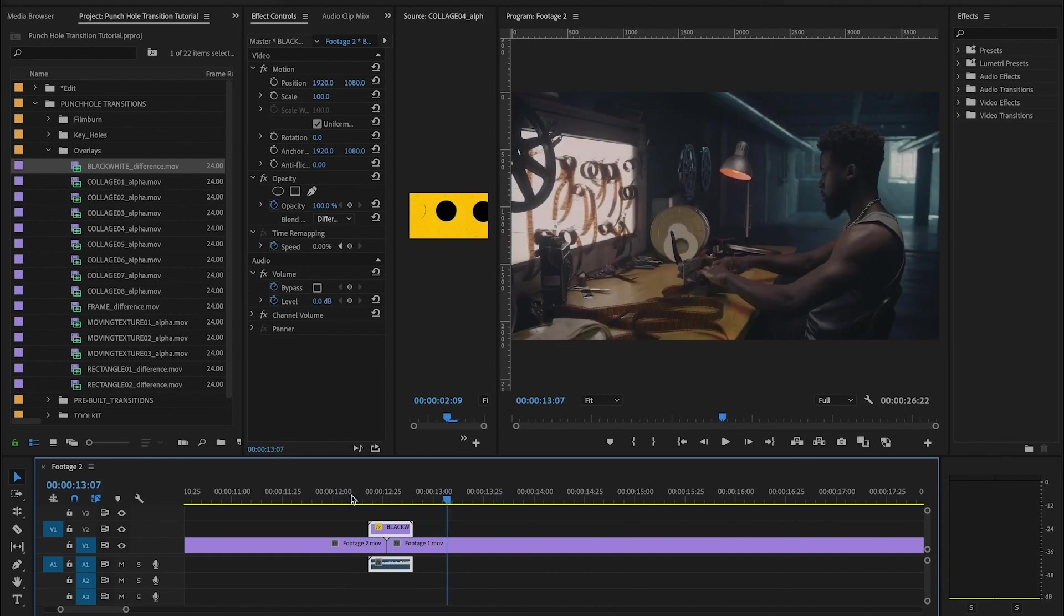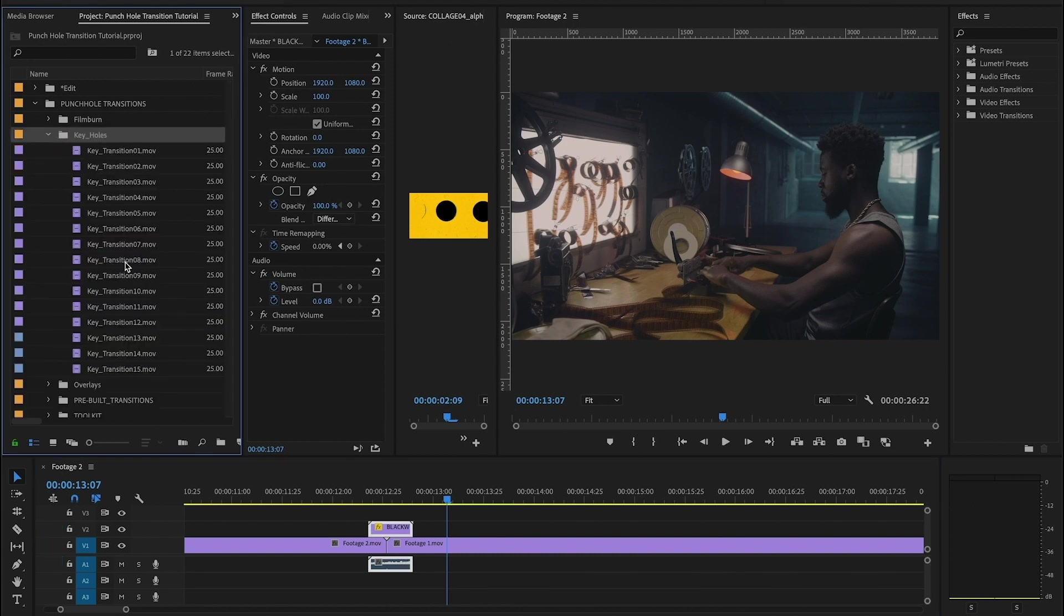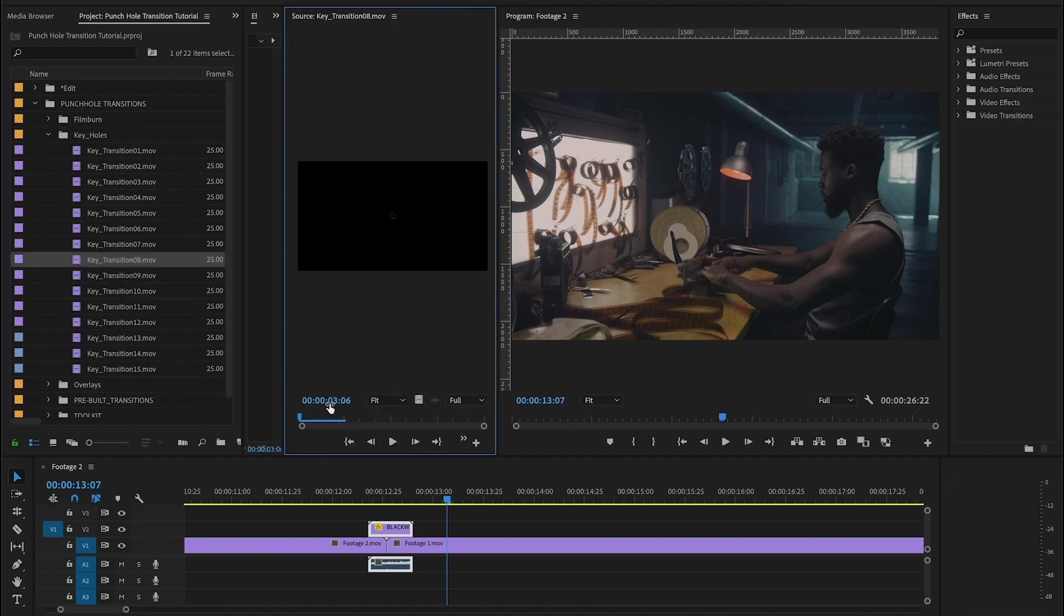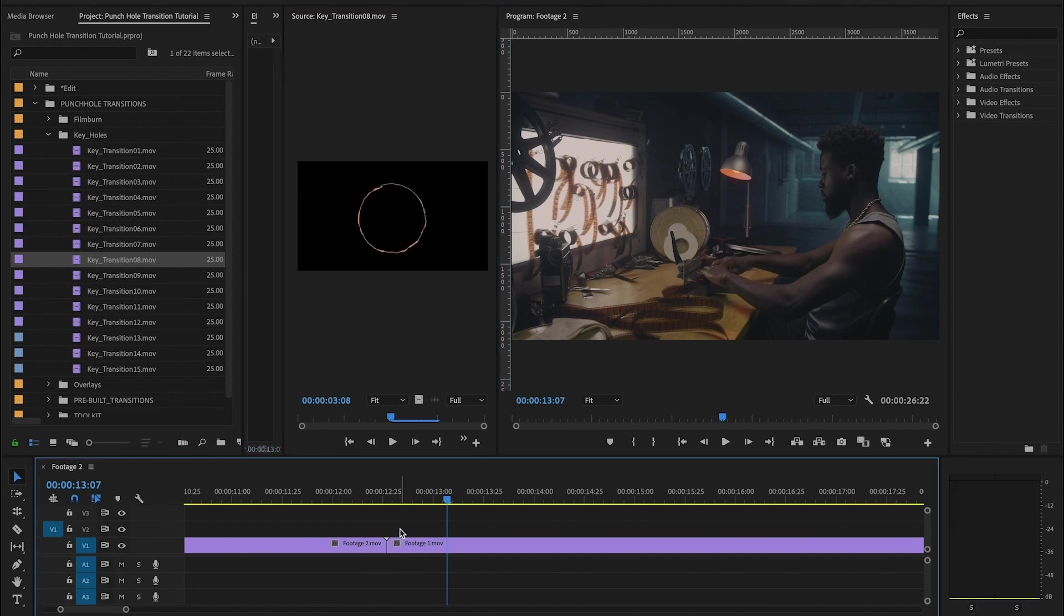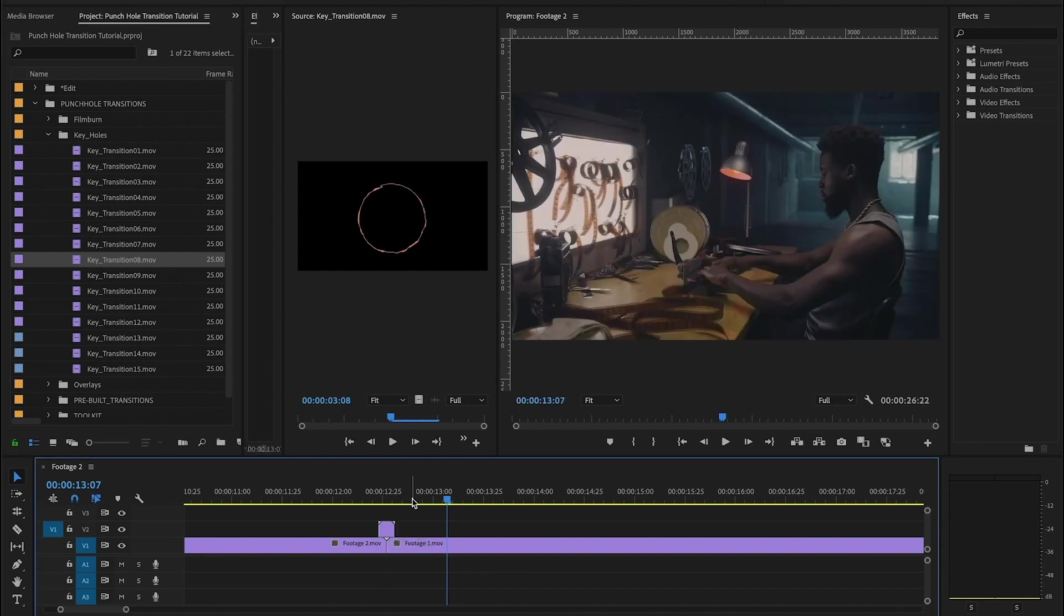So now let's talk about another folder here, our keyhole transitions. And these are very, very interesting. We've got a variety of animations here that you can use to make some cool expanding mask transitions. So I'm going to delete this overlay. I'm going to grab the keyhole and put it over my cut.